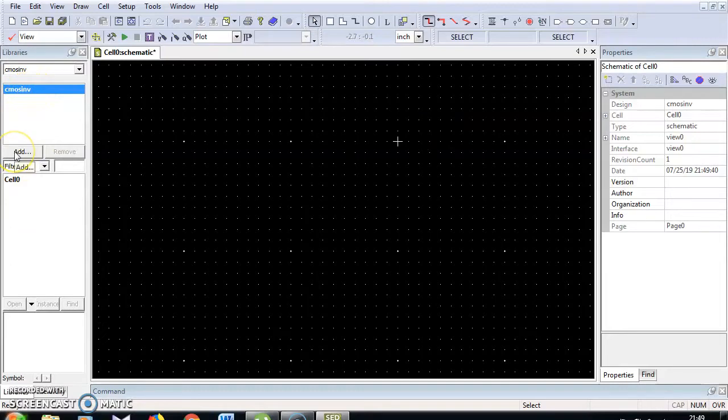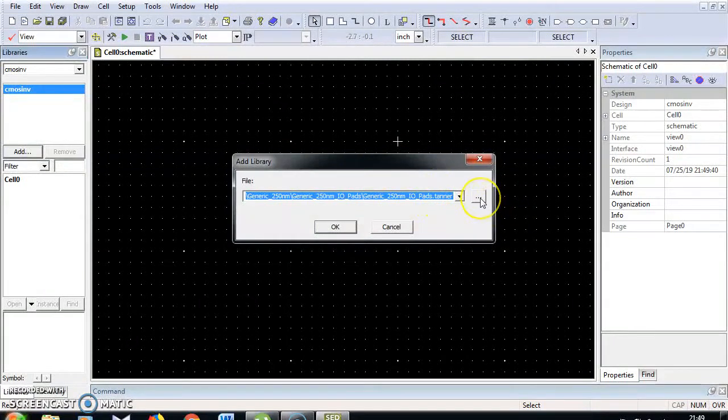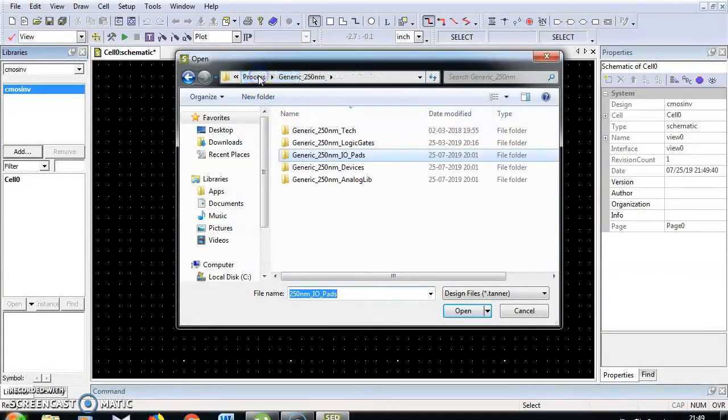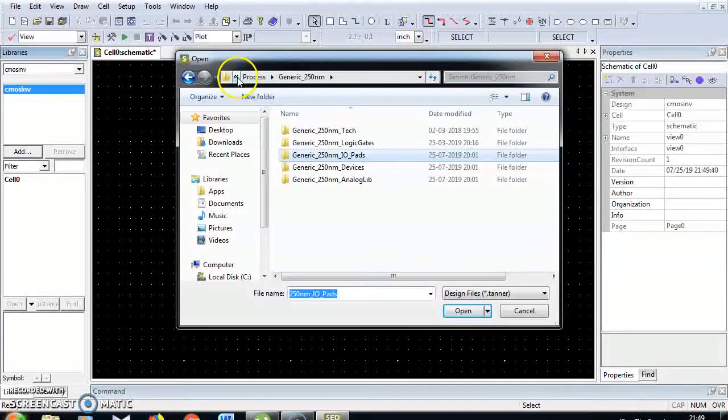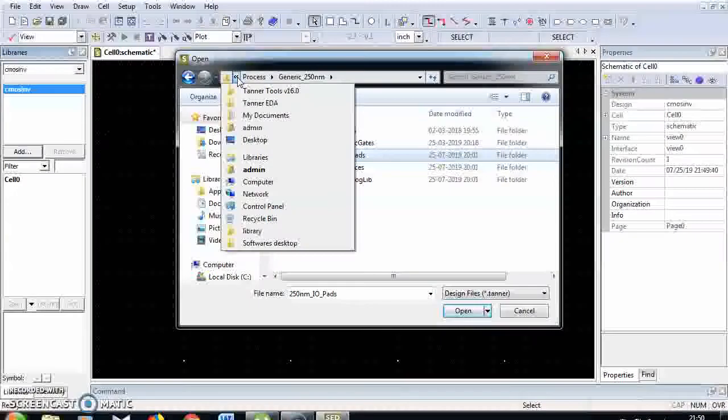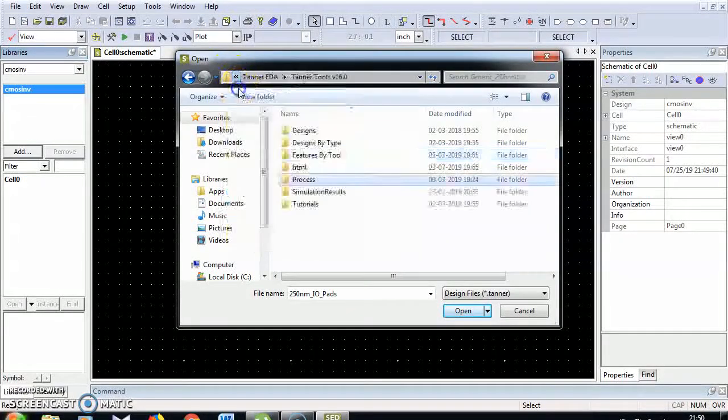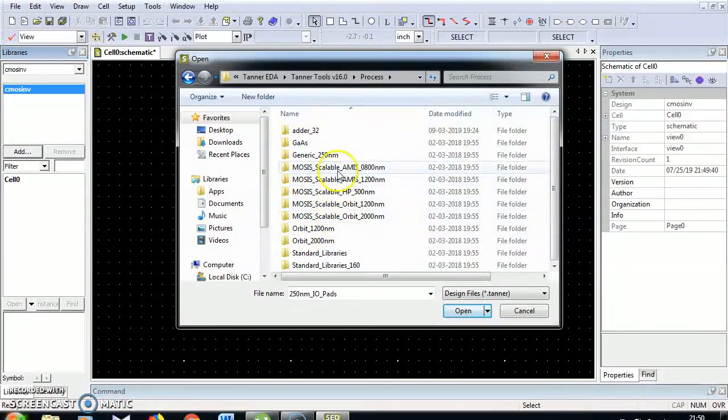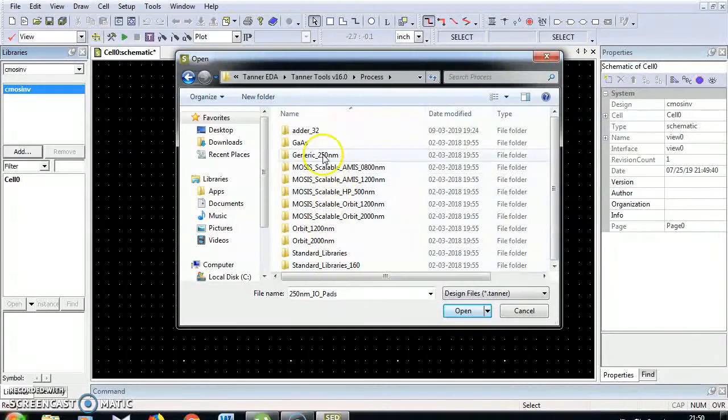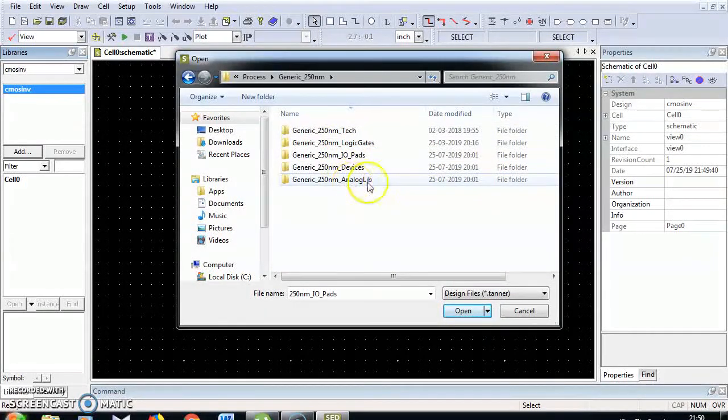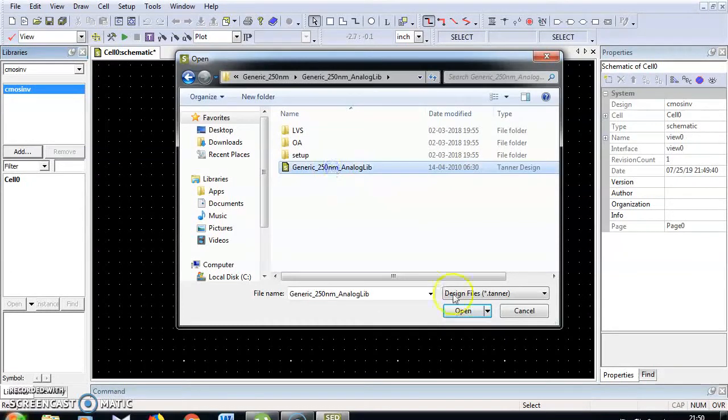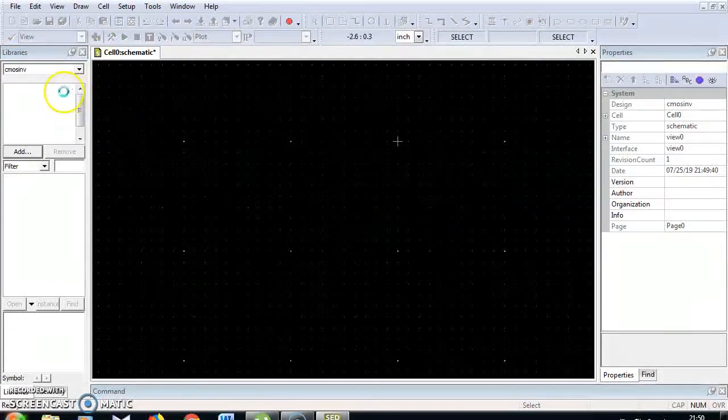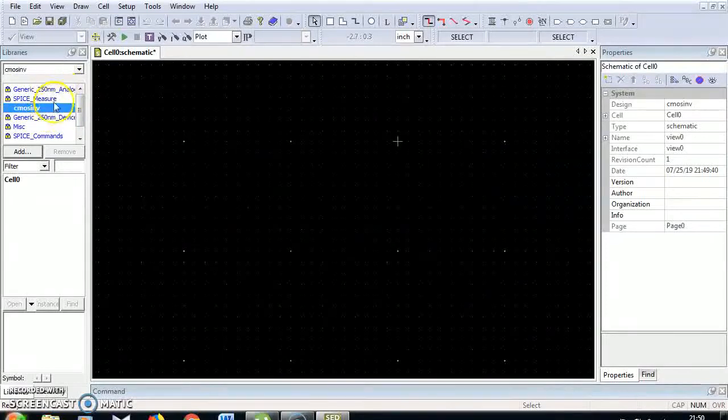I am going to add library files. I'm going to choose the library files for 250nm. These library files will be there in this Tanner tool v16.0 process, Generic 250nm and 250nm analog library files. Select open, click OK. So all library files are included here.